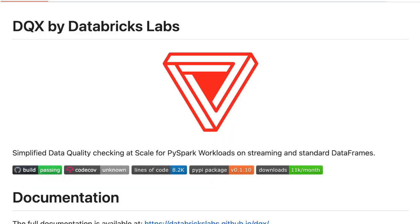Good afternoon, average engineers. Today I'm going to talk about something exciting. Databricks Labs came out with a new data quality tool called DQX. It's a data quality tool made for PySpark, and it is sweet.